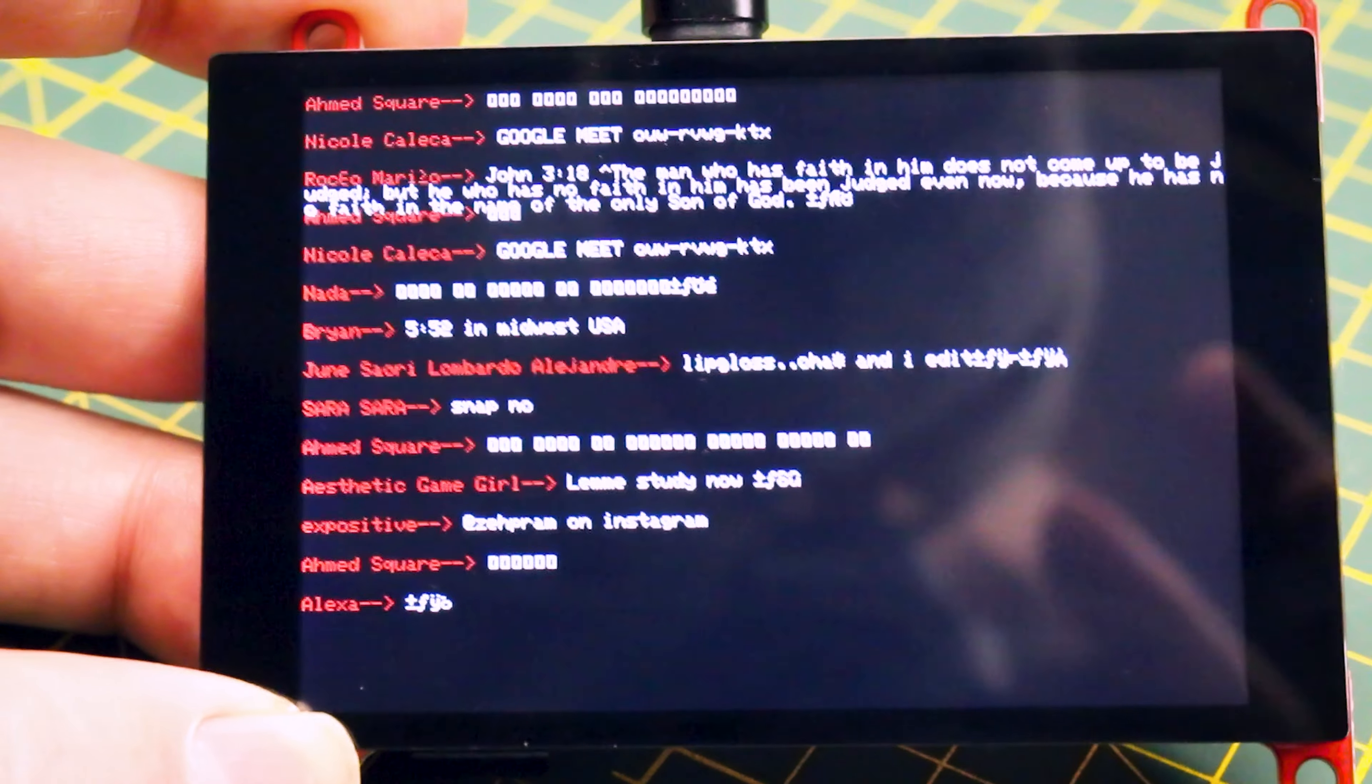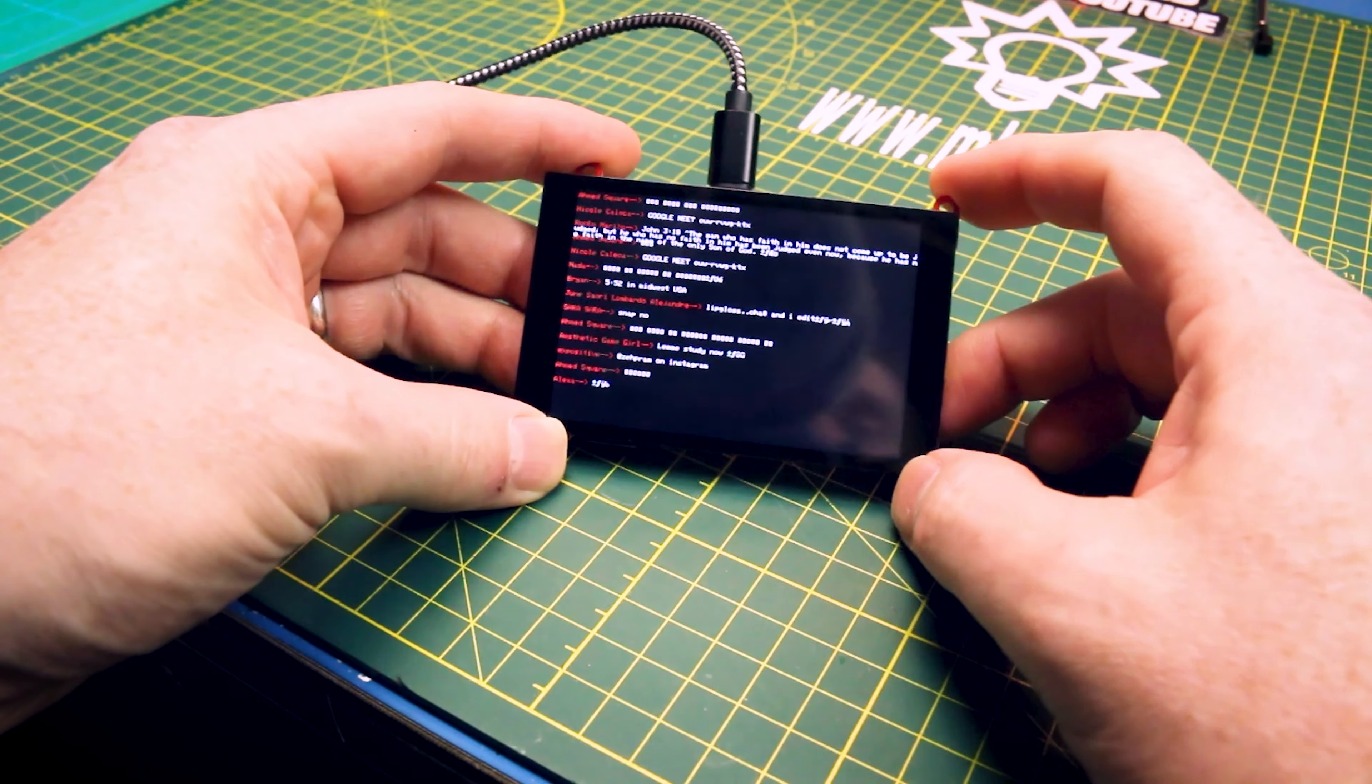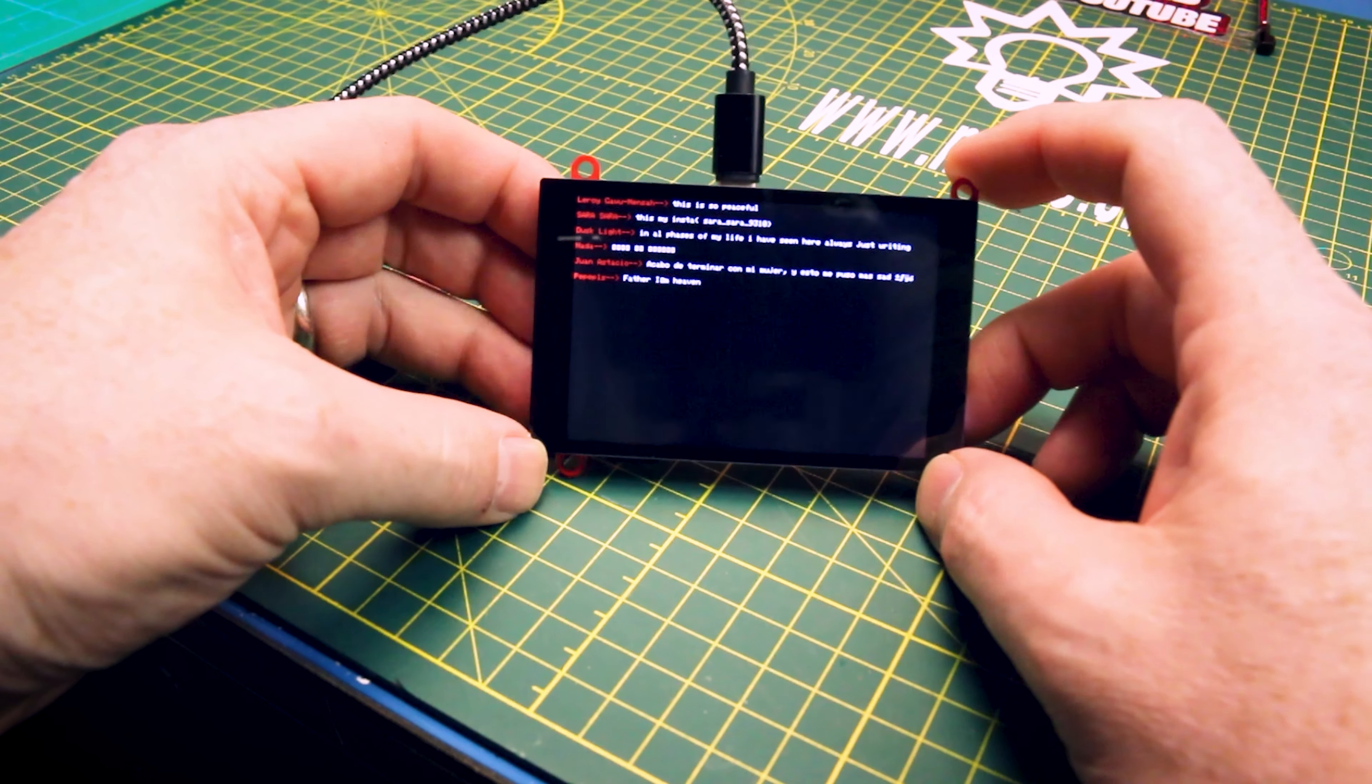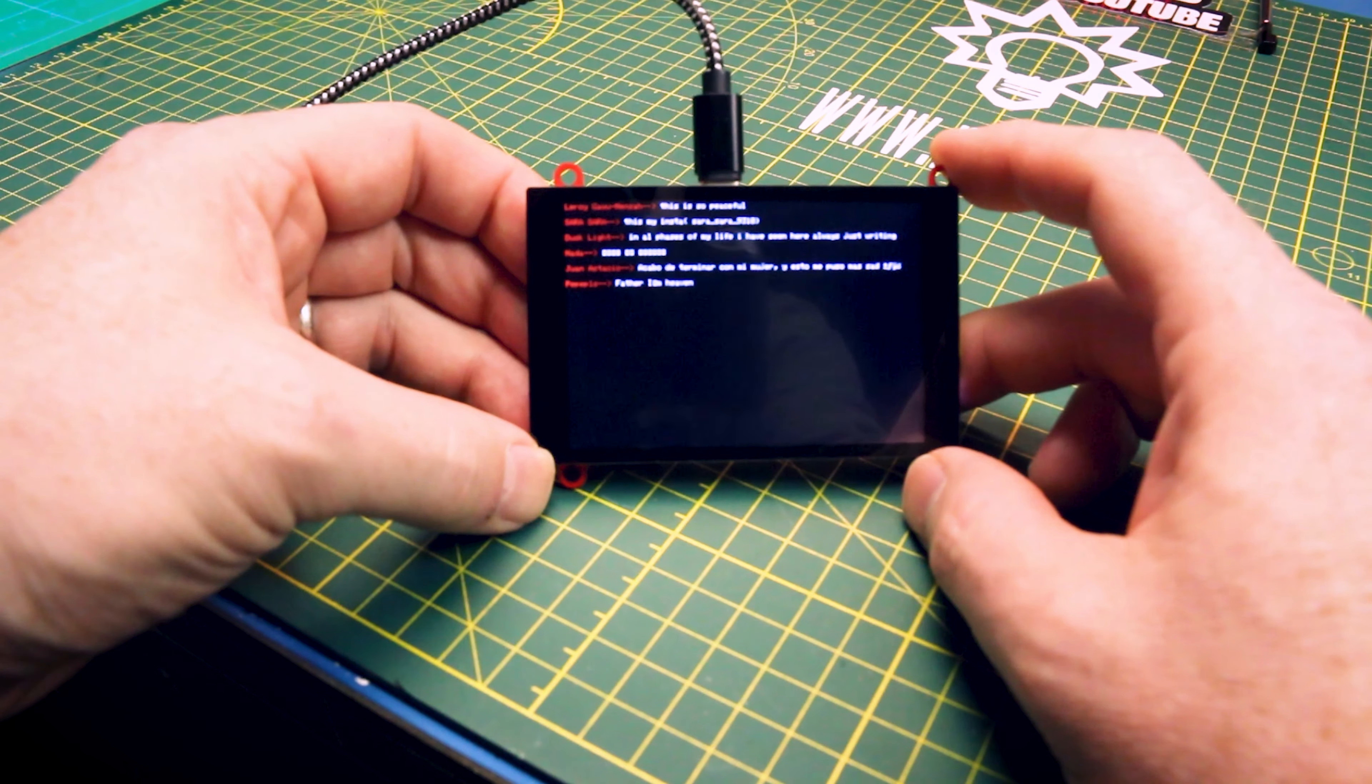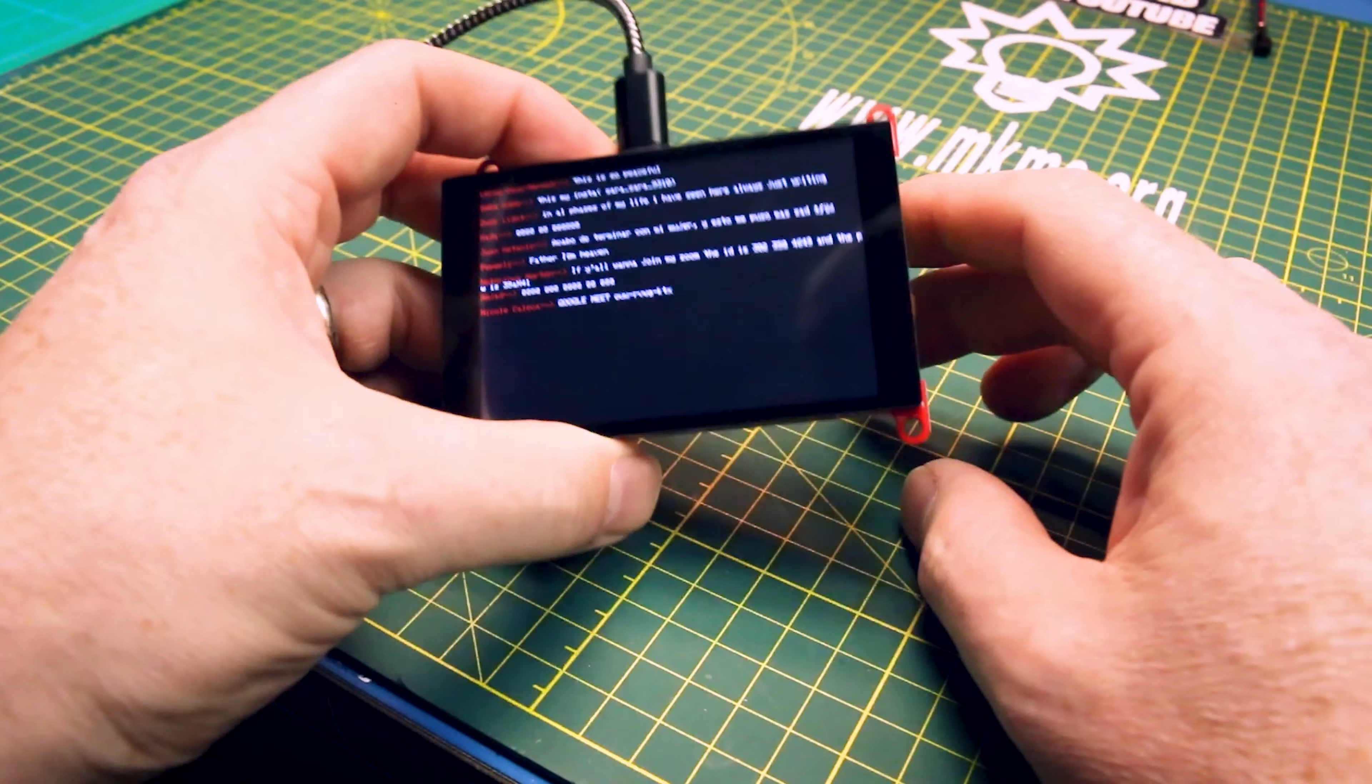I am super happy with this. This gives me a way to have chat on my bench on an ESP32. How cool is this? So now when we live stream we can monitor the chat super easy. I am really happy with this.